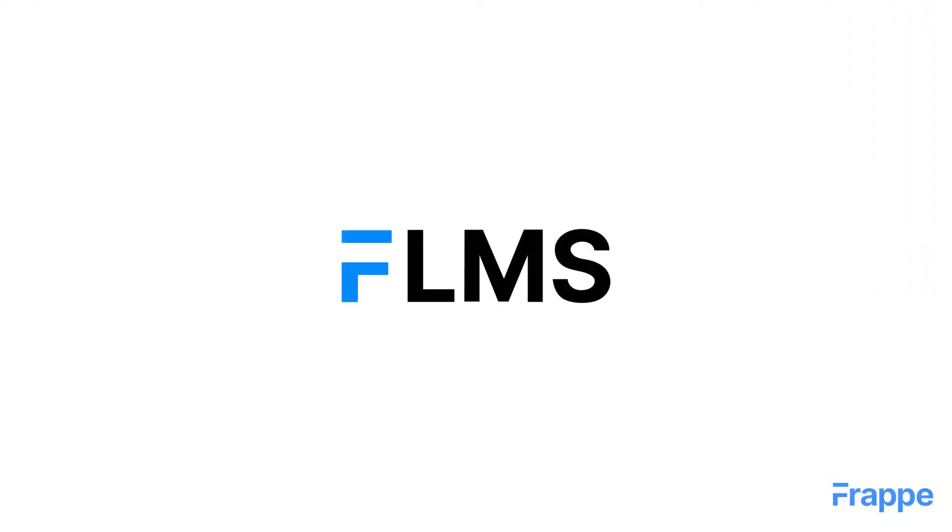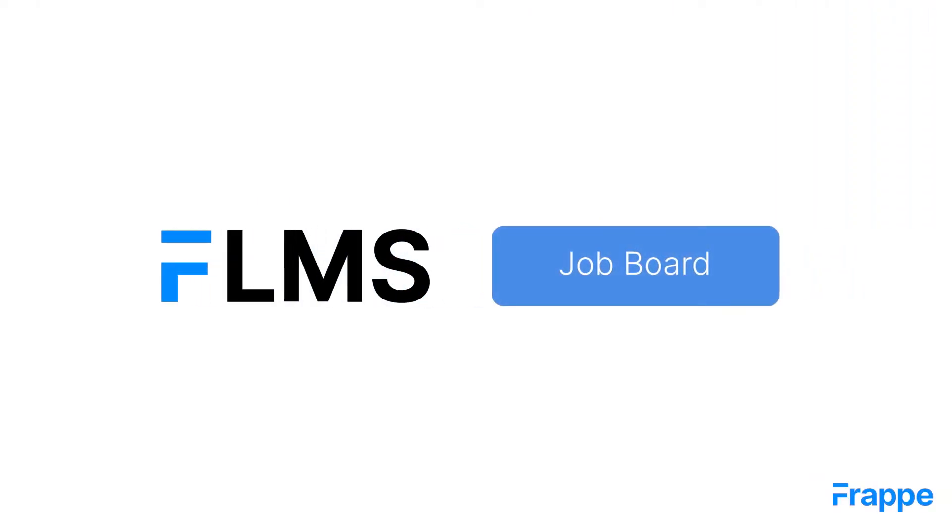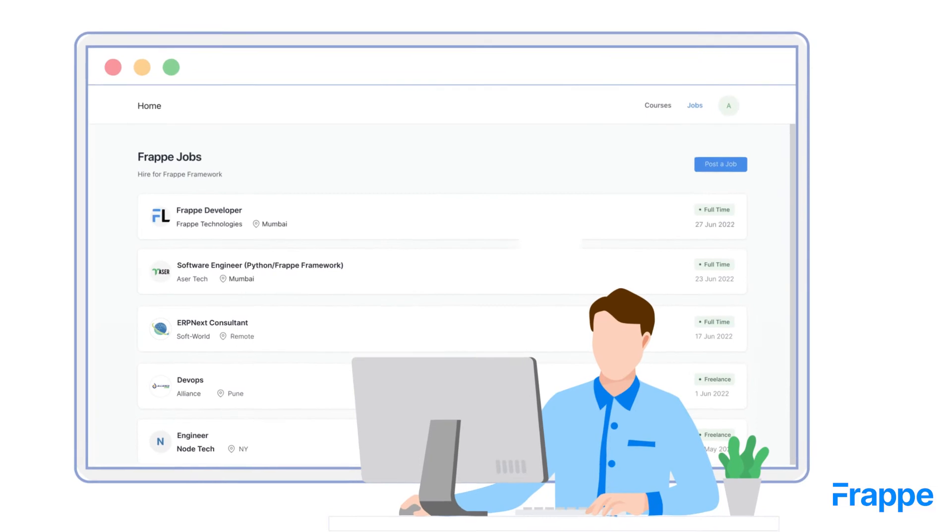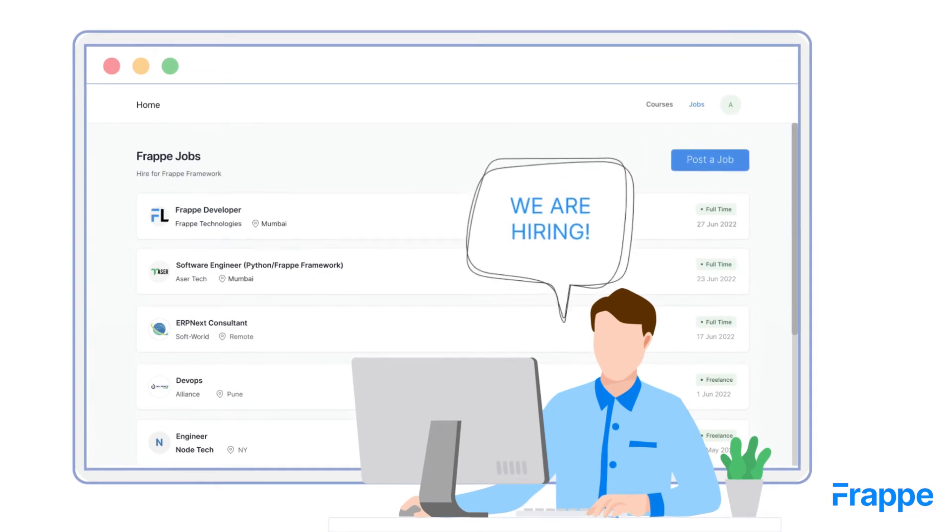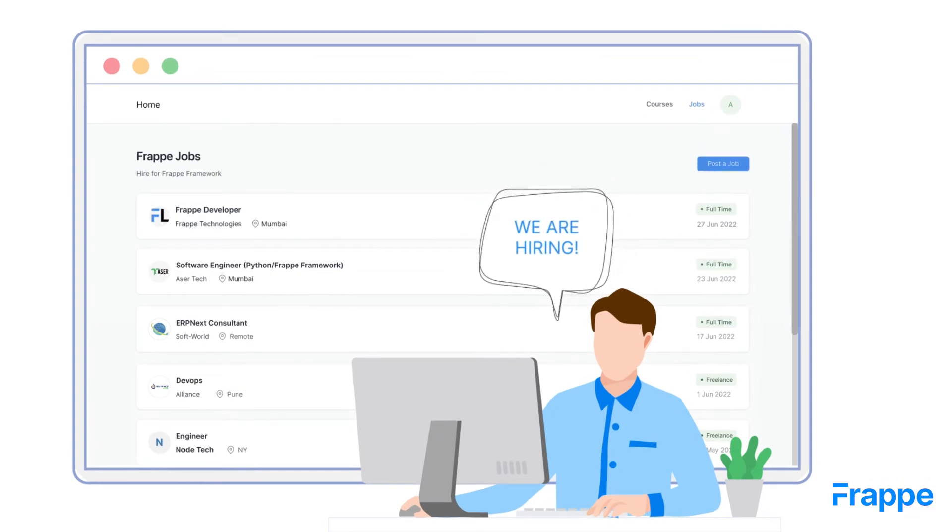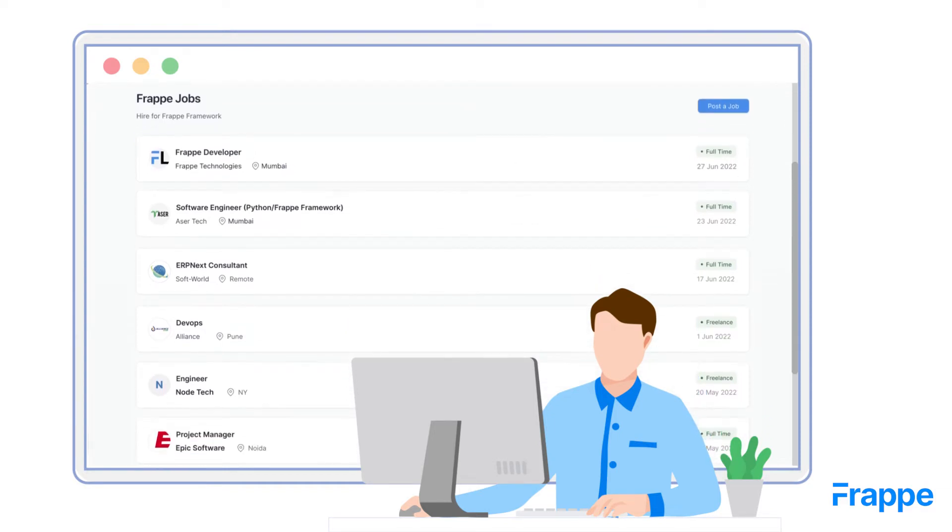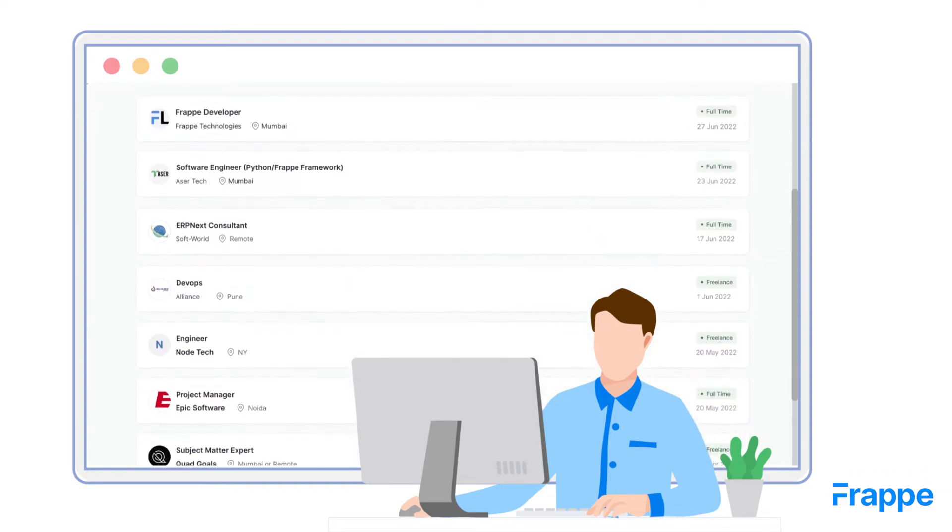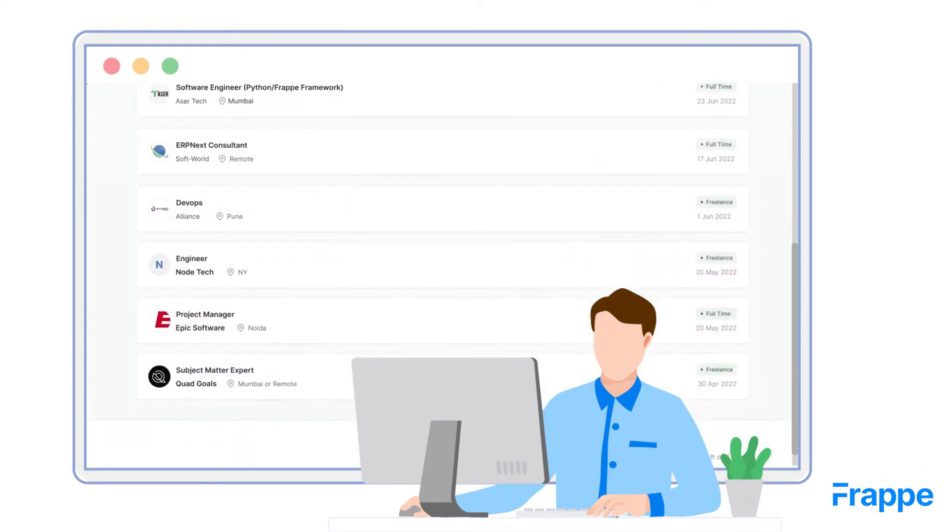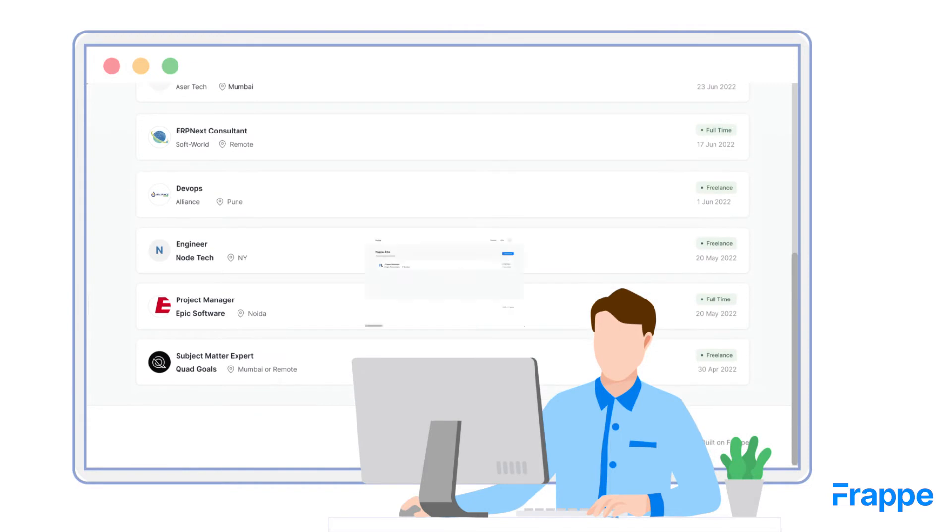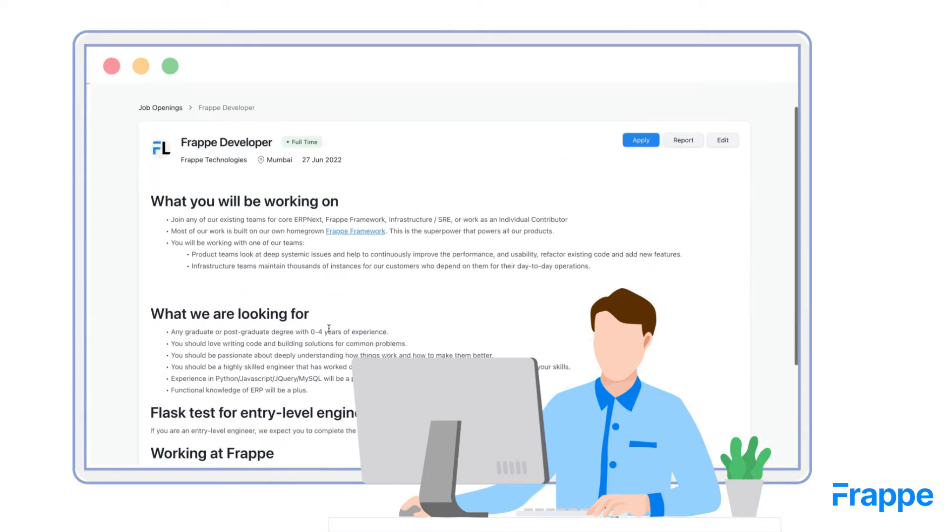Frappe LMS comes with a built-in job board. Users can post job opportunities if they are looking to hire someone. If they are looking for a job, they can browse through jobs posted by other users and apply for the ones they find suitable.